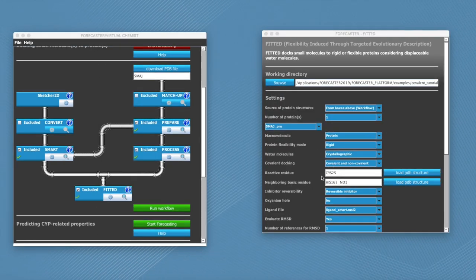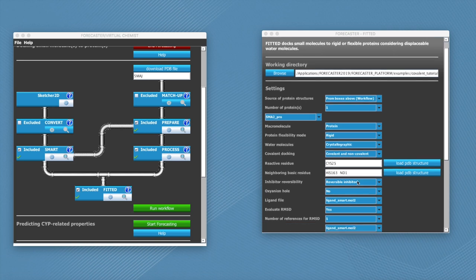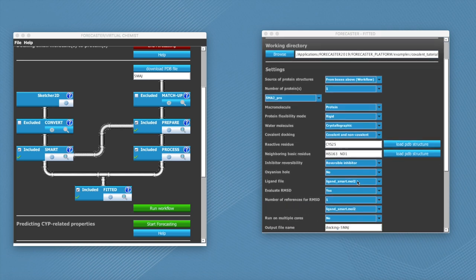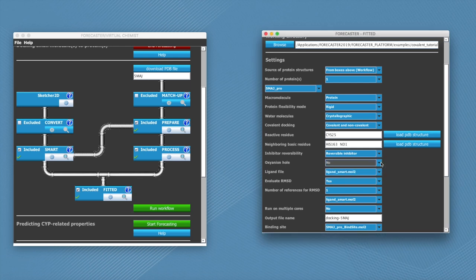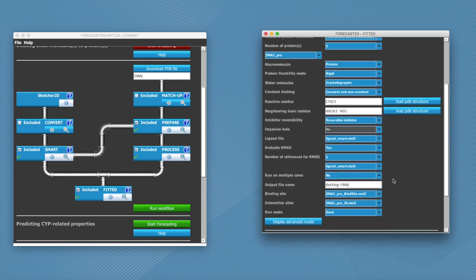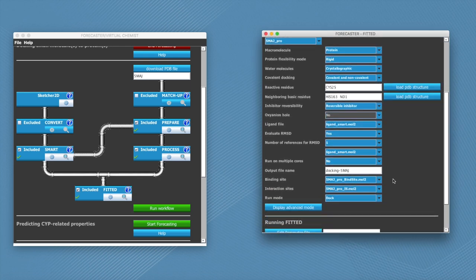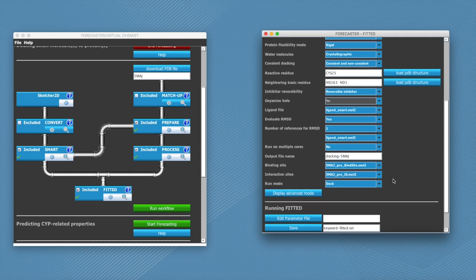Now we see that these two fields have been filled up with the information that we have selected in the visualizer. And the rest of the parameters can be left as default. Notice that the oxyanion hole parameter has been set to no. This is a parameter that is required for different type of proteins.